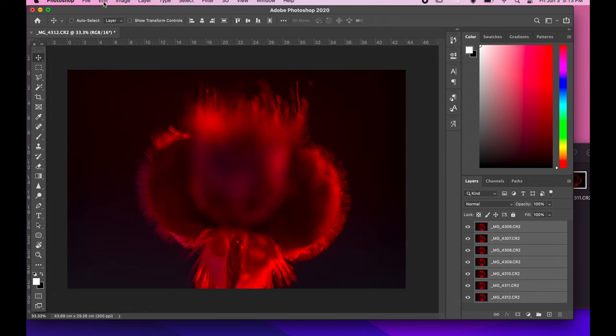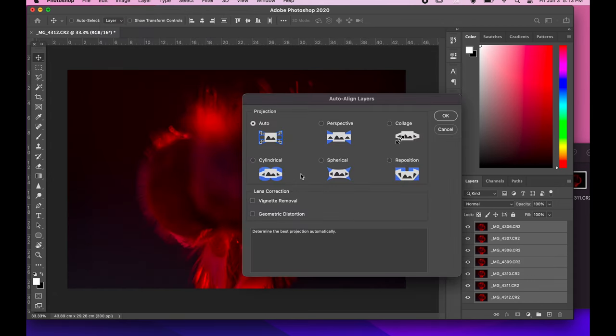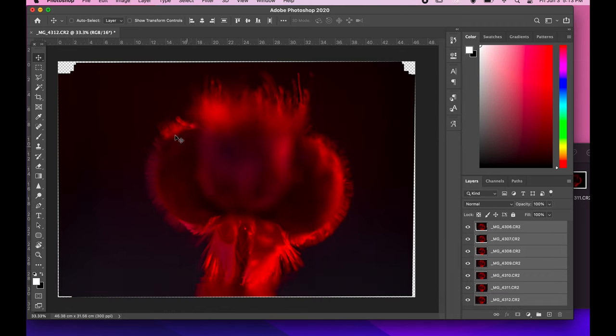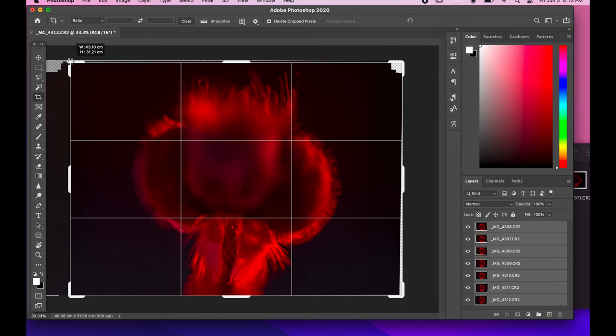And here in Photoshop, I will select all layers and align them first. After alignment is done, I will crop it a little with the crop tool.